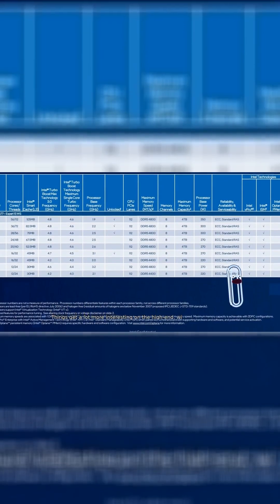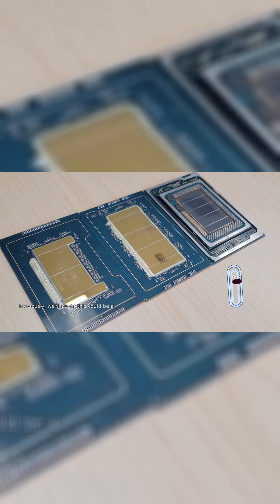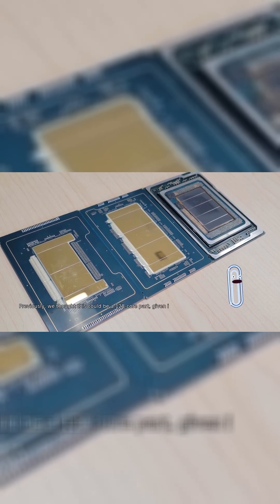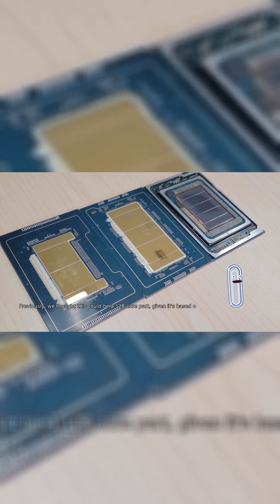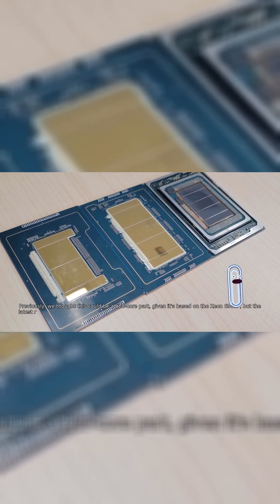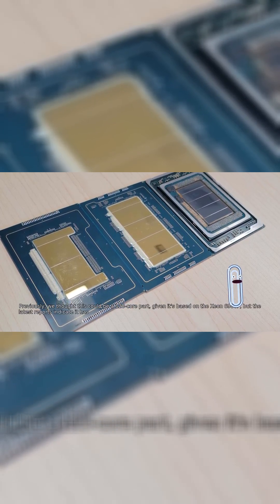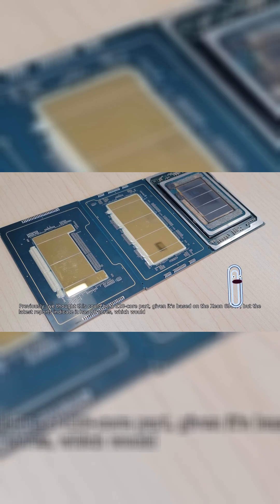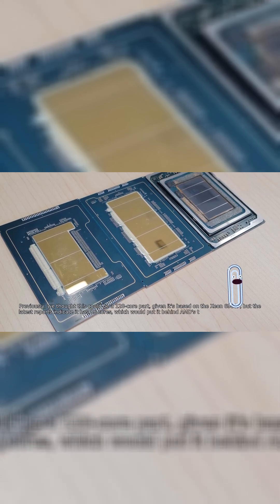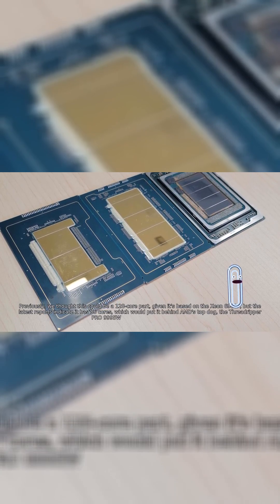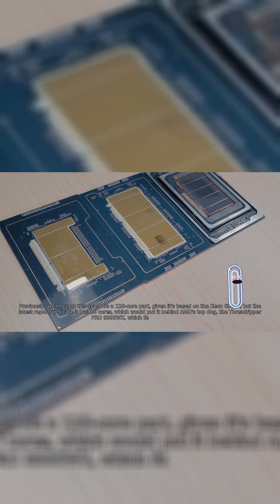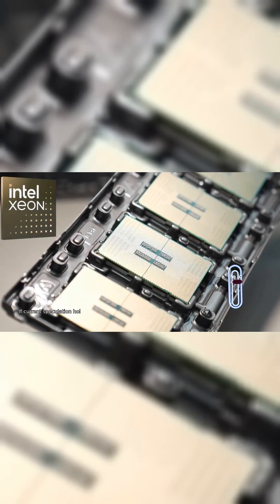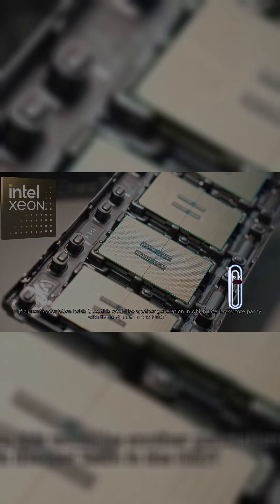Things get a lot more interesting on the high-end with the Xeon 698X. Previously, we thought this could be a 128-core part, given it's based on the Xeon 6980P, but the latest reports indicate it has 86 cores, which would put it behind AMD's top dog, the Threadripper PR-09995WX, which features 96 cores. If current speculation holds true, this would be another generation in which Intel lacks core parity with the red team in the HEDT segment.